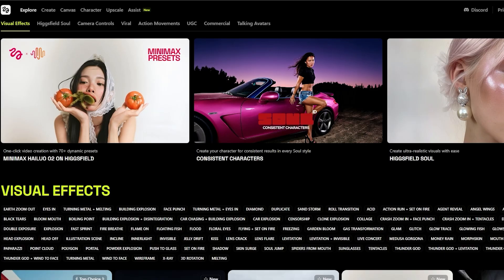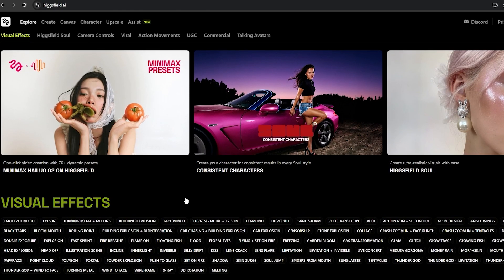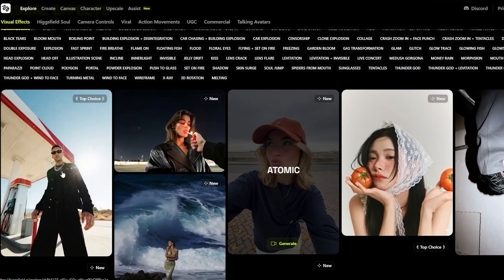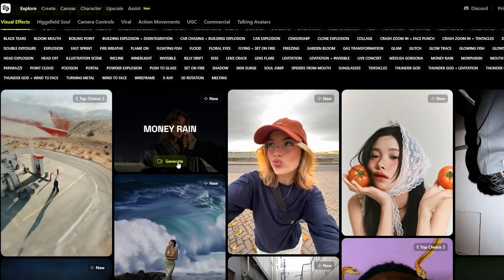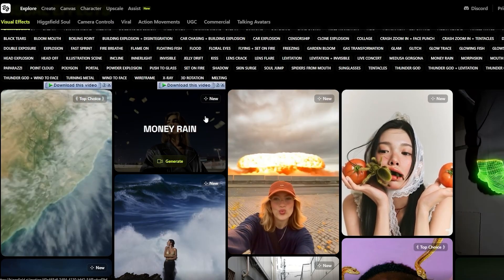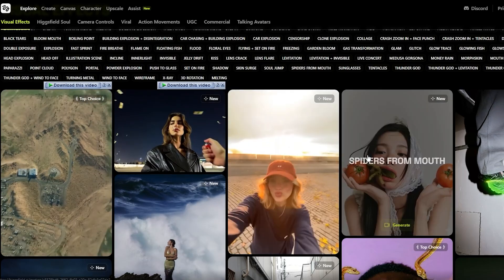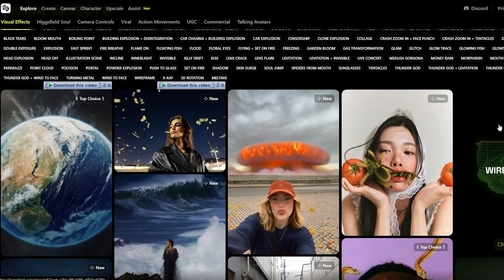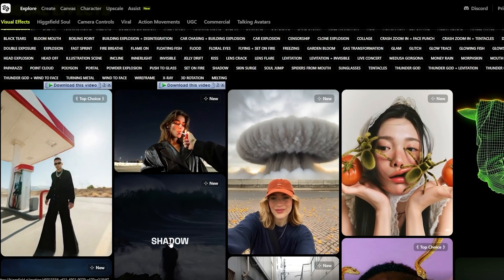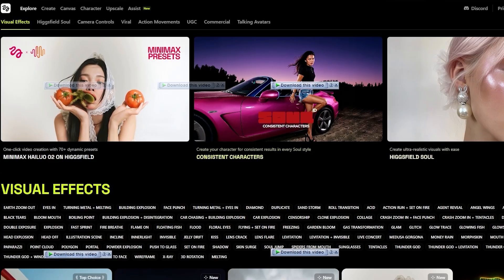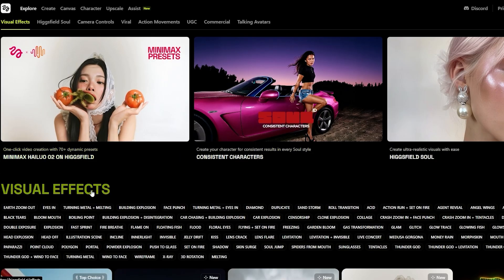As you can see, I'm over here on higgsfield.ai and here we have all these different options. We can see all these different videos — this one is money rain at the background, money is raining; here we have a nuclear or something and spiders coming out of her mouth, wireframe shadow, earth zoom out as well. So we've got all these different types of visual effects and cool video editing options.